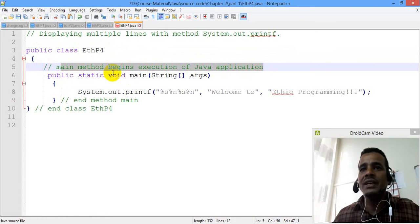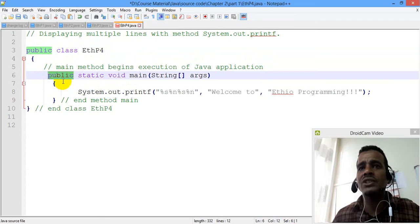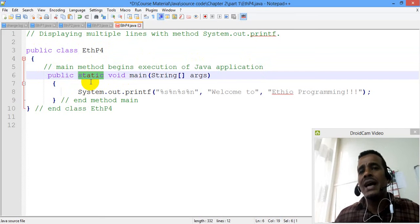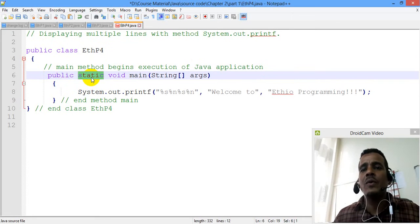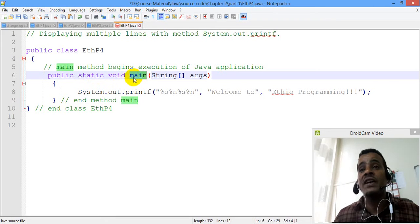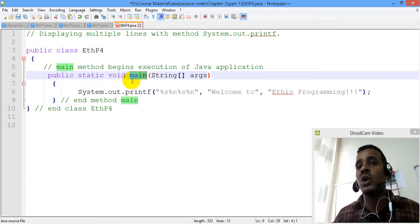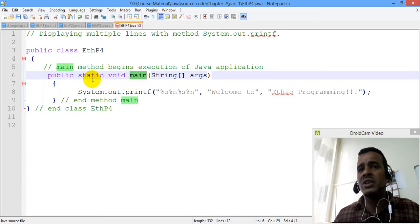This is the main method. The main method is public. Static. Static is object create. Object create is function. Any function is called. Object create is function.